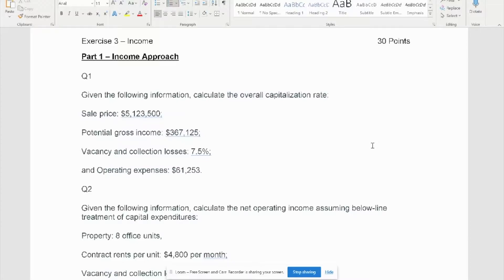I'm an assistant at the University of Central Florida for commercial real estate. In this exercise, I'm going to assist in answering questions regarding capitalization rate and NOI.